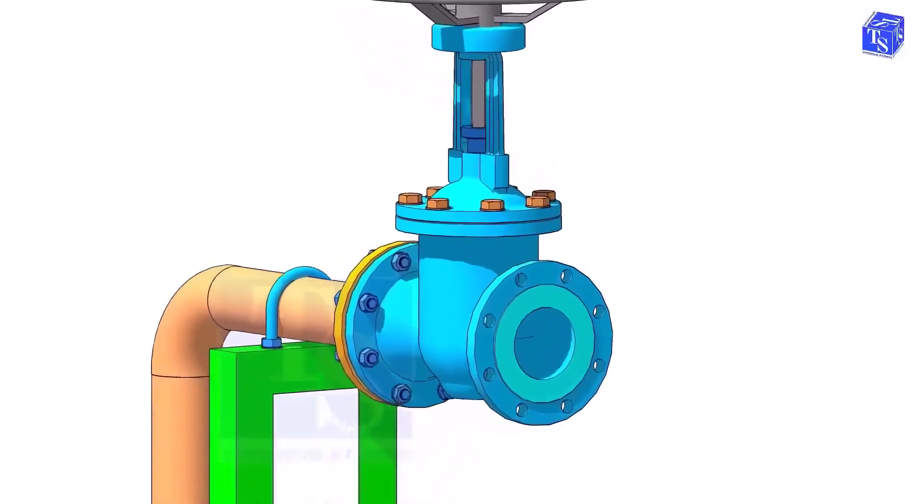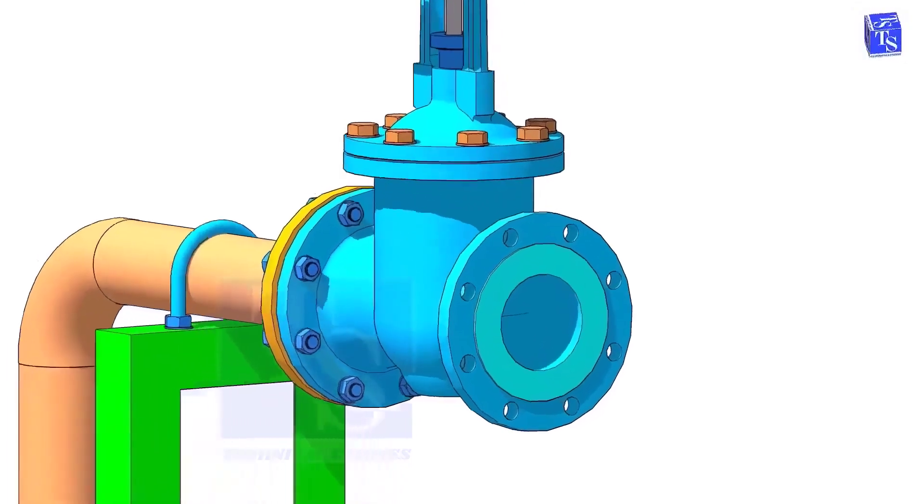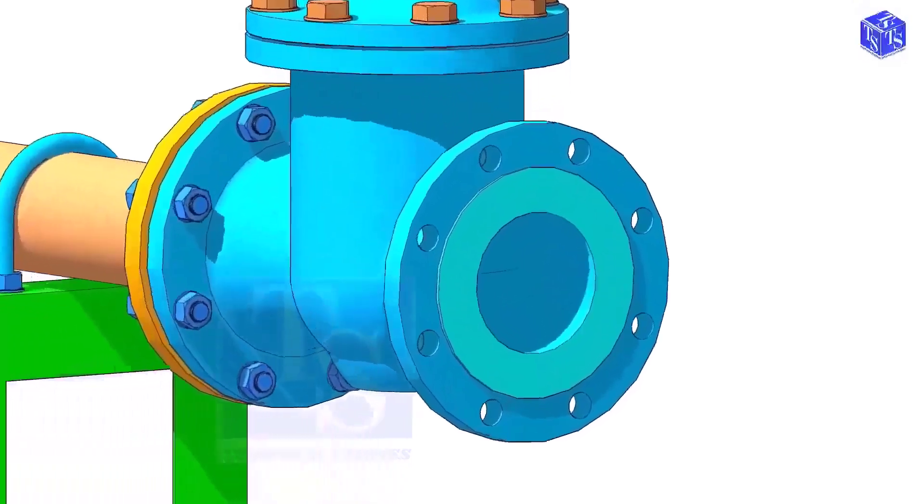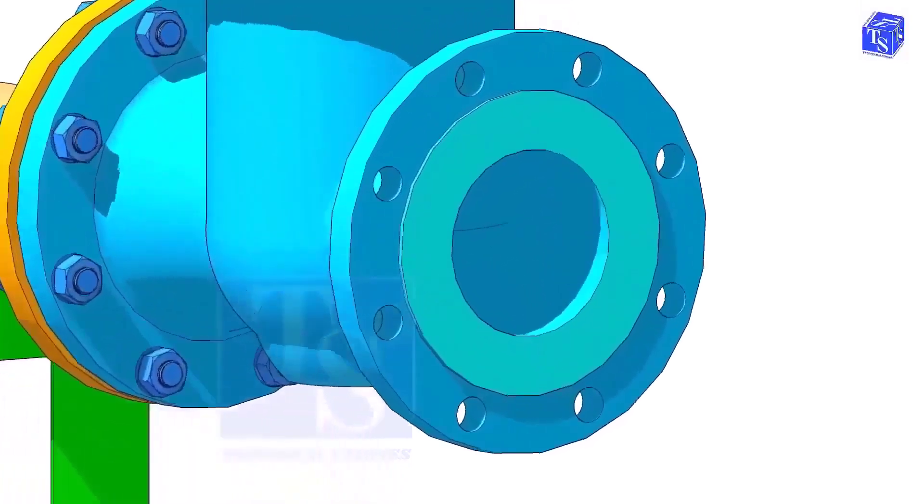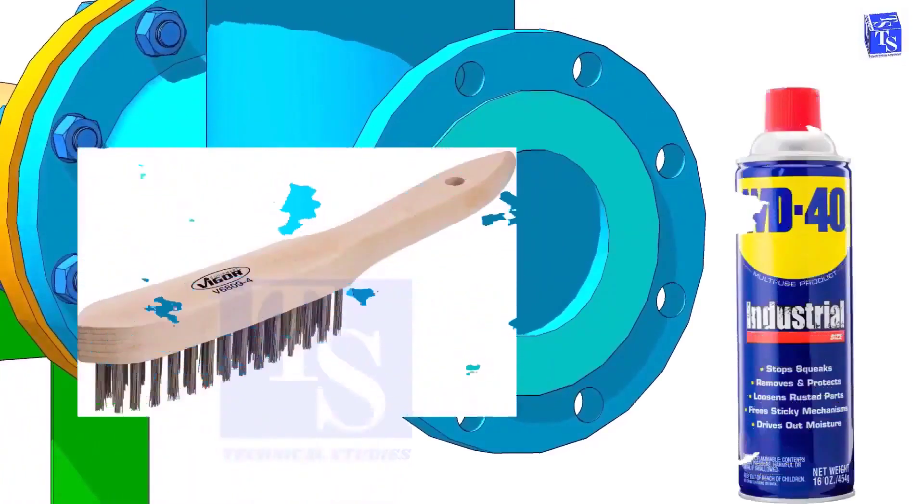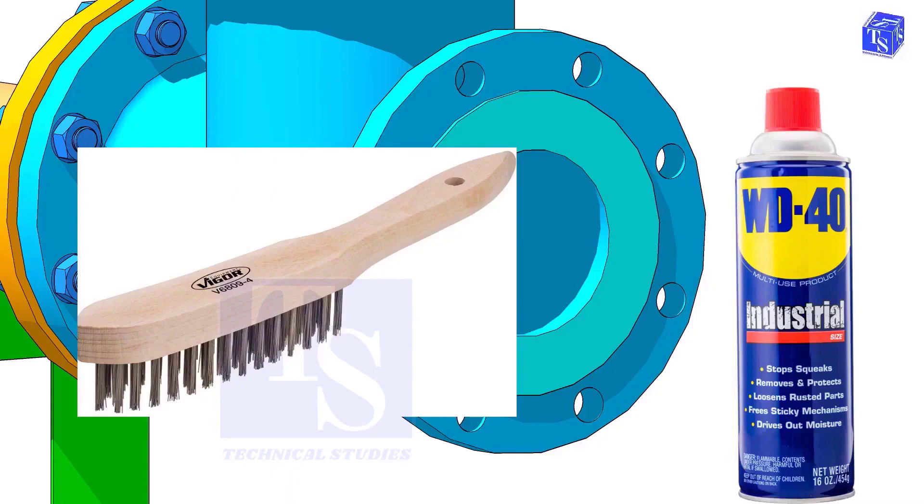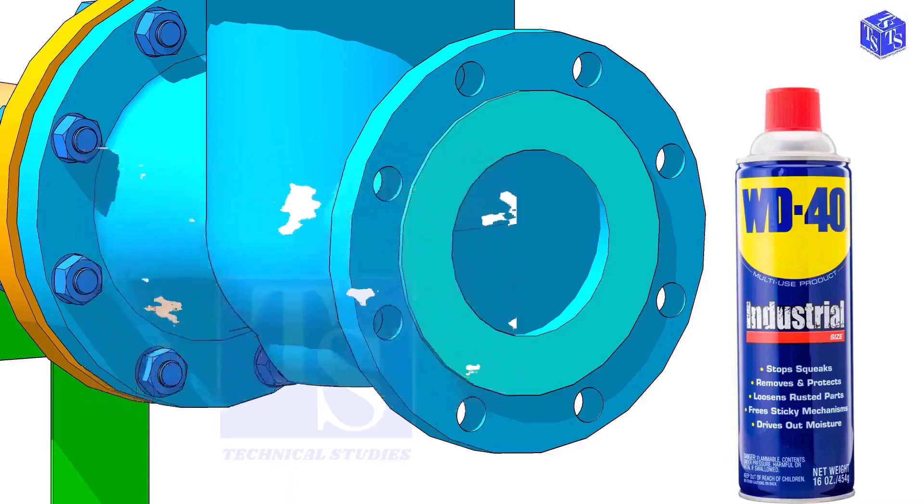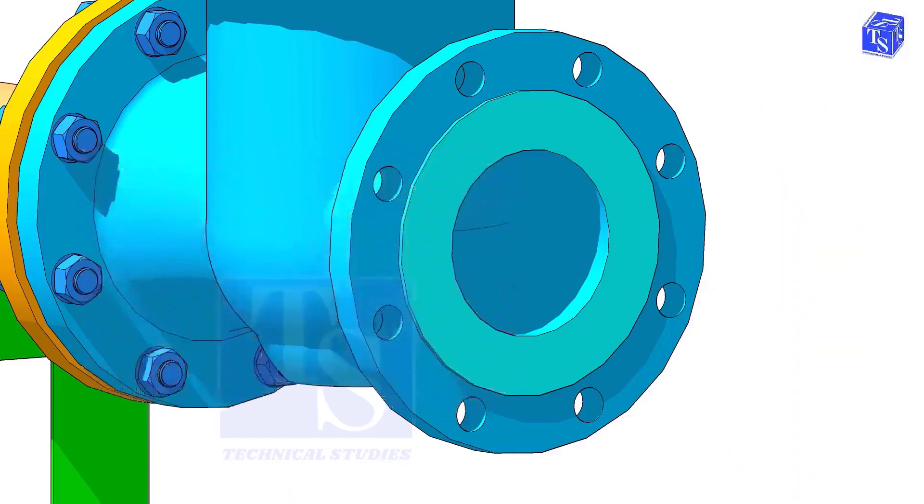But never use any tools or machines that will damage the face of the flanges. I suggest you only use a manual wire brush, WD-40, cotton waste, etc.